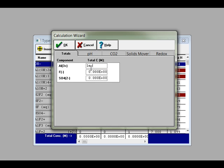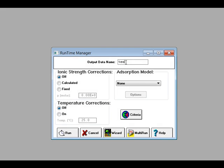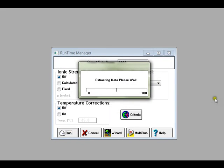Over in the totals tab, you'd make sure that you input the molar values for each component. That's it. Then go to the runtime manager, input a name for the output, and press the run button.